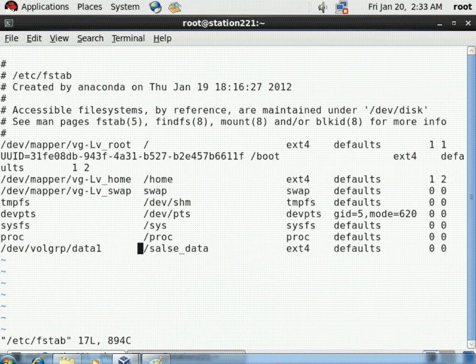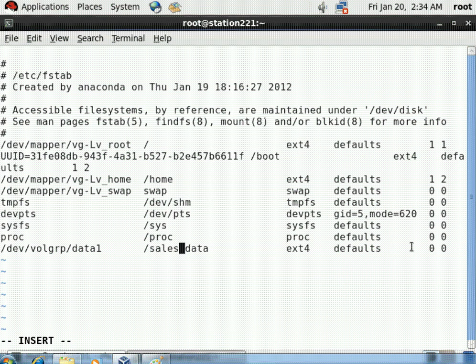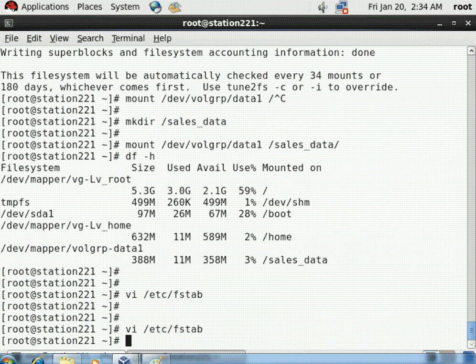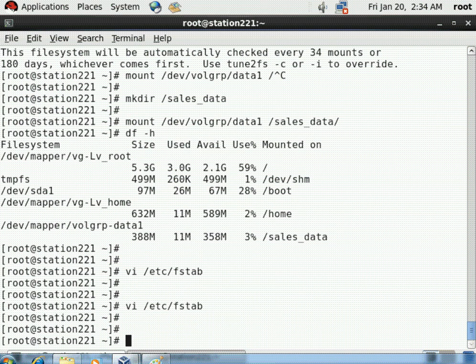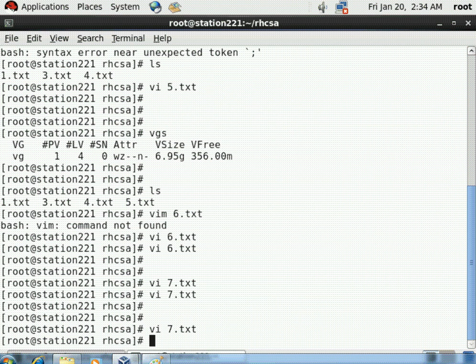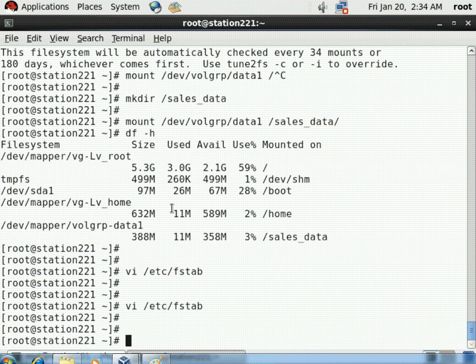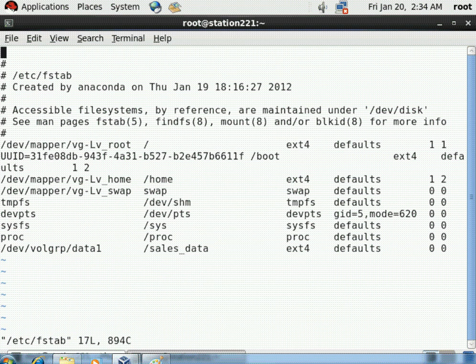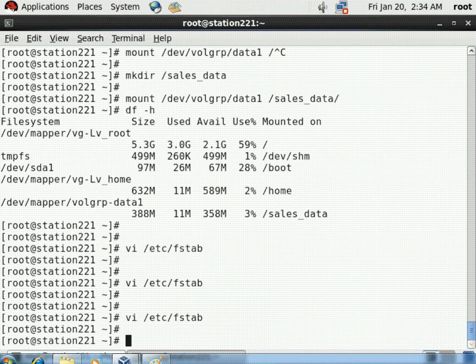There was a spelling mistake in the fstab entry - corrected and saved. Once saved and exited, if the system reboots it will automatically remount the logical volume onto the same directory. To prove this, we will reboot the system.